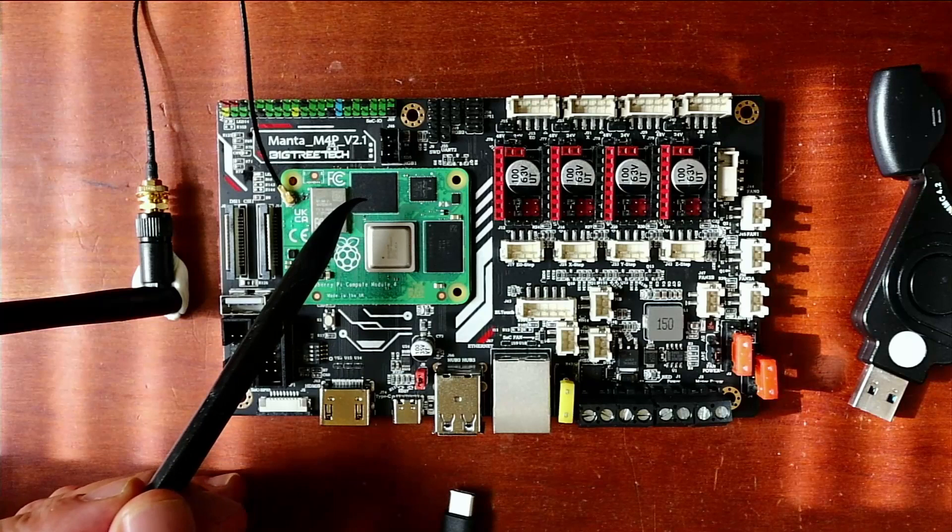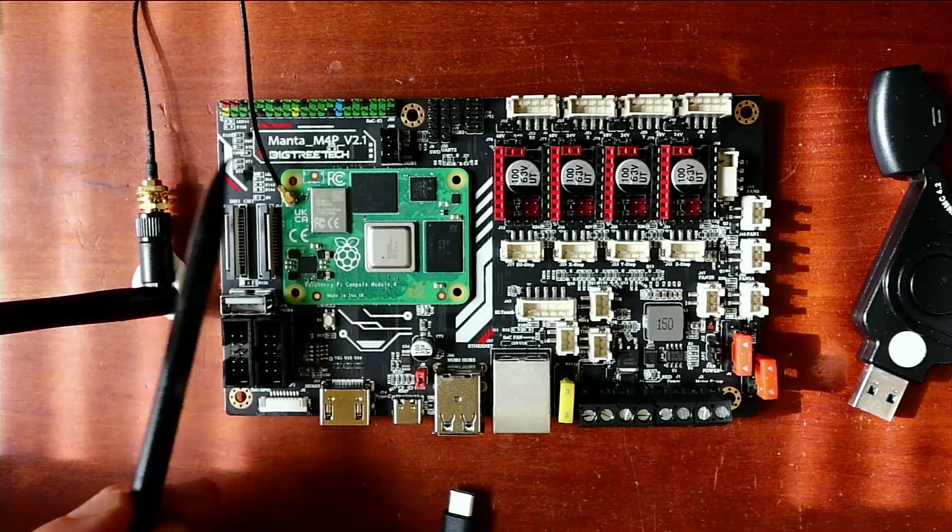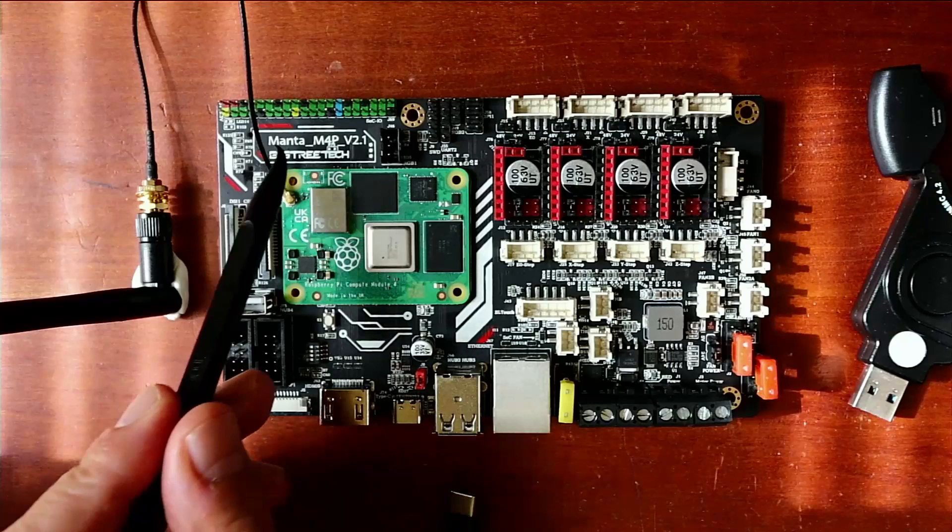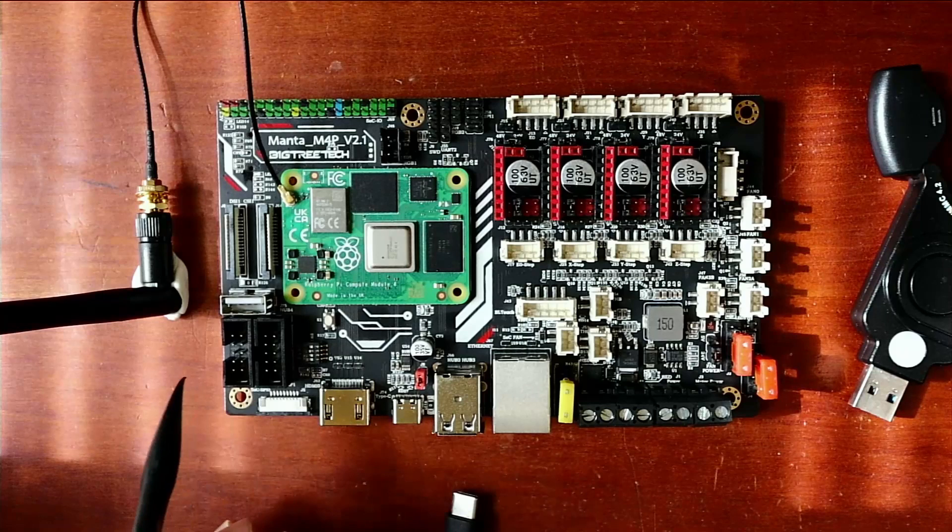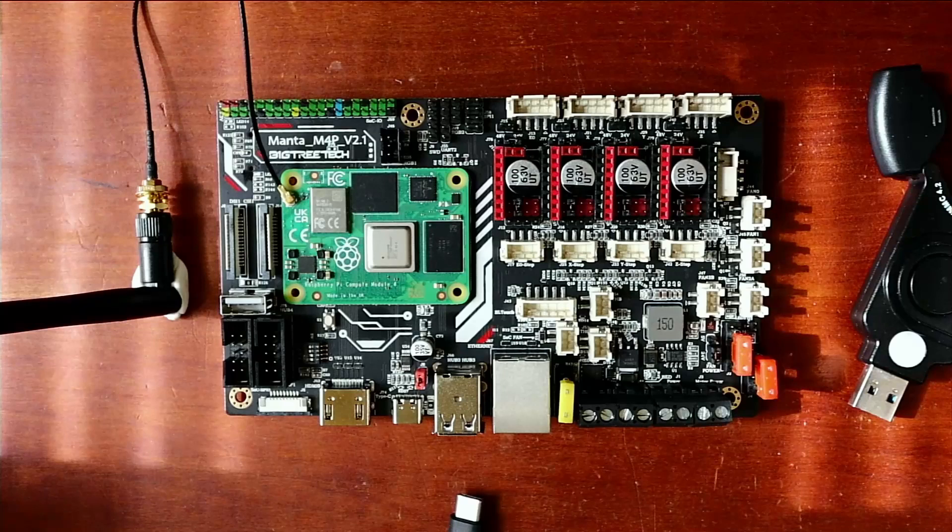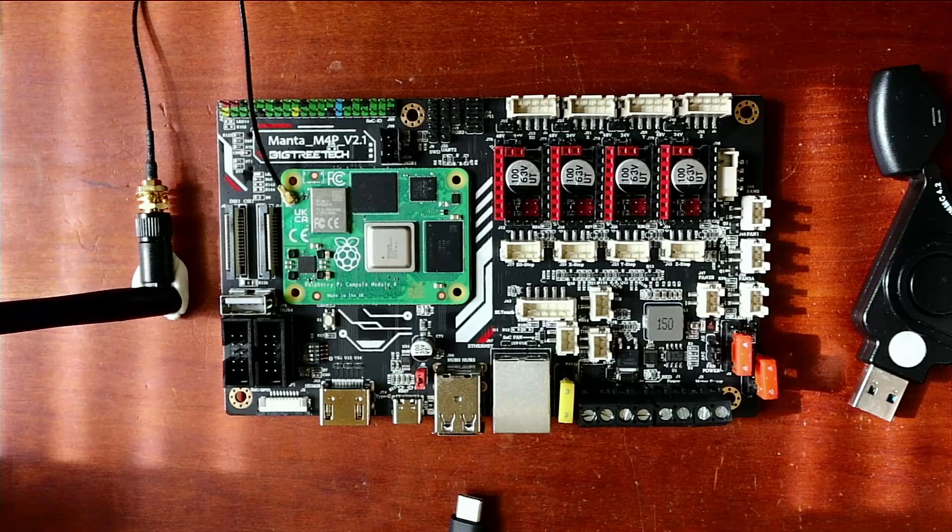You're going to do the normal connection like you normally would. You're going to also do your Wi-Fi antenna, but what we need to do on the Manta M4P is actually move over these DIP switches for 3 and 4. So I'm going to take this one, click it over, and then do the other one. Then we're going to connect our USB to it. You're going to hear a ding as the computer connects.